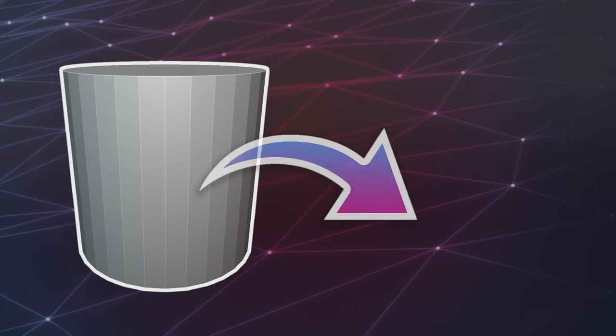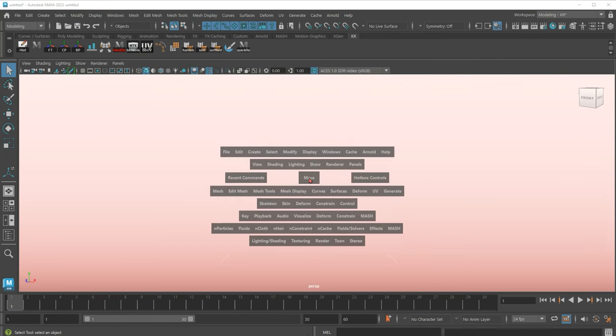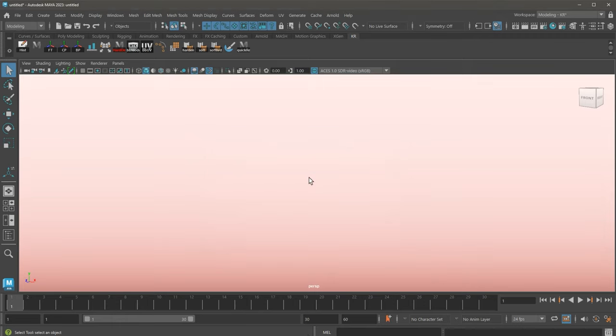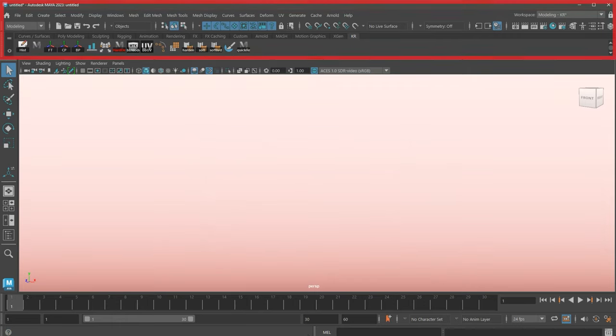Now, for a majority of the tutorial, I will be using marking menus when navigating Maya, because it is much faster than navigating around its main interface.